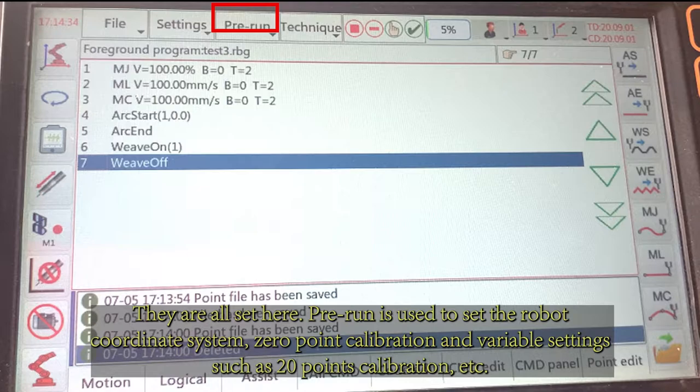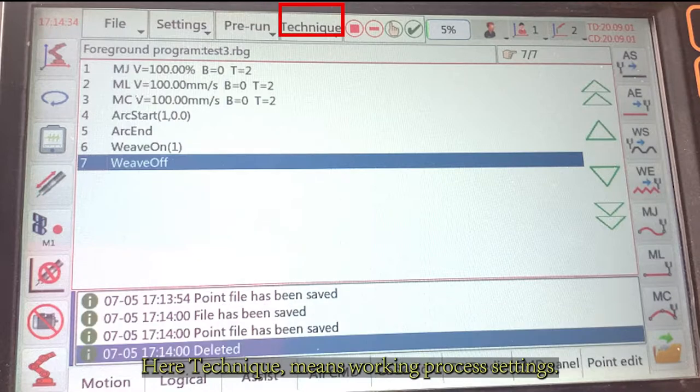Pre-run is used to set the robot coordinate system, zero point calibration, and variable settings, such as 20-point calibration, etc. Here, technique means work-in-process settings.